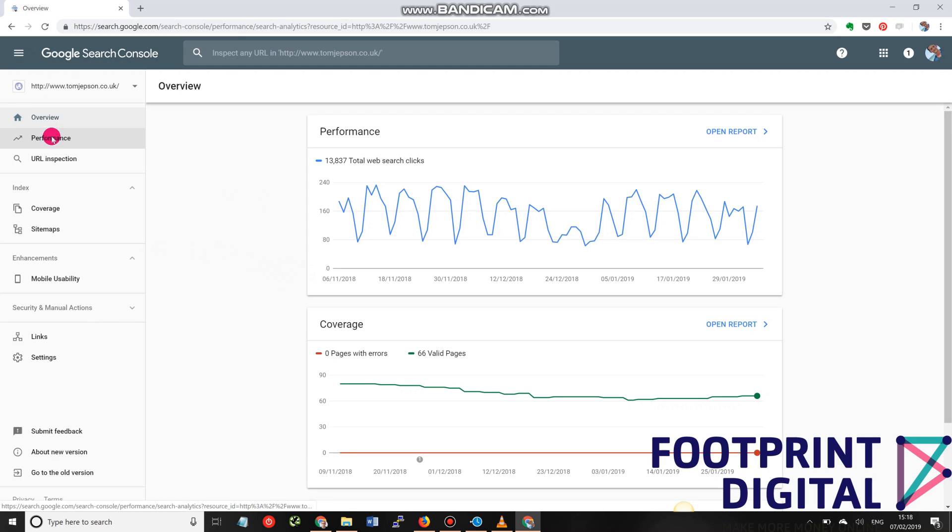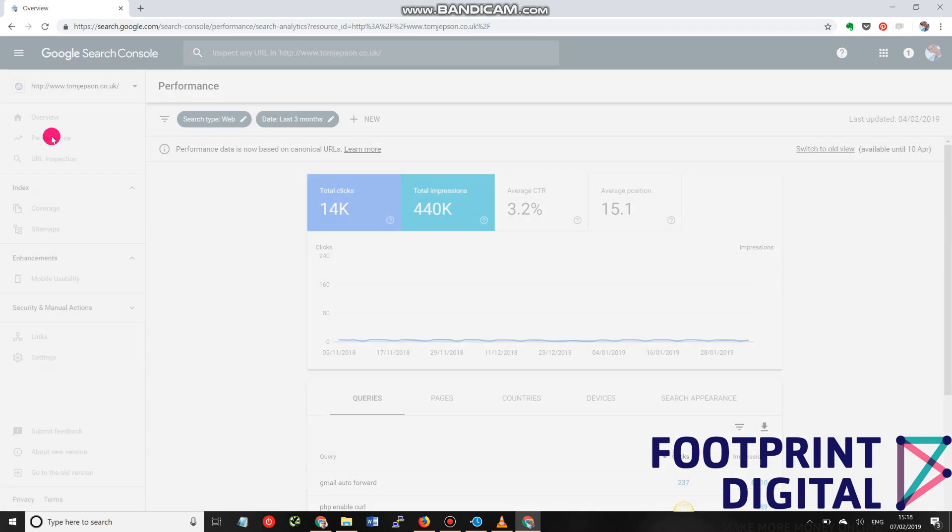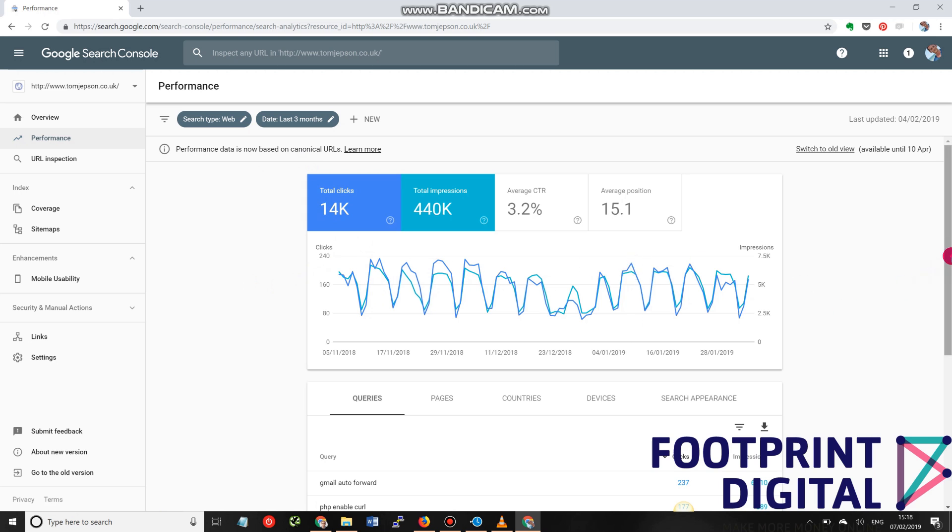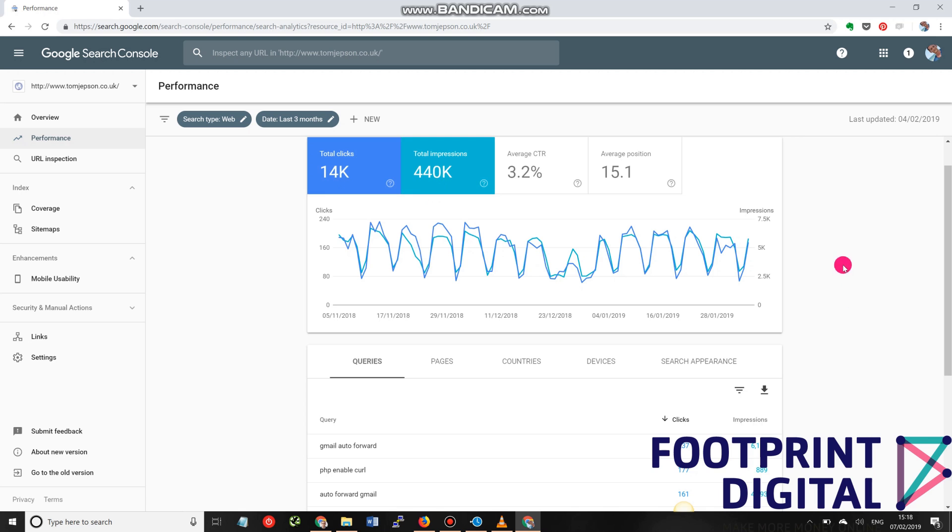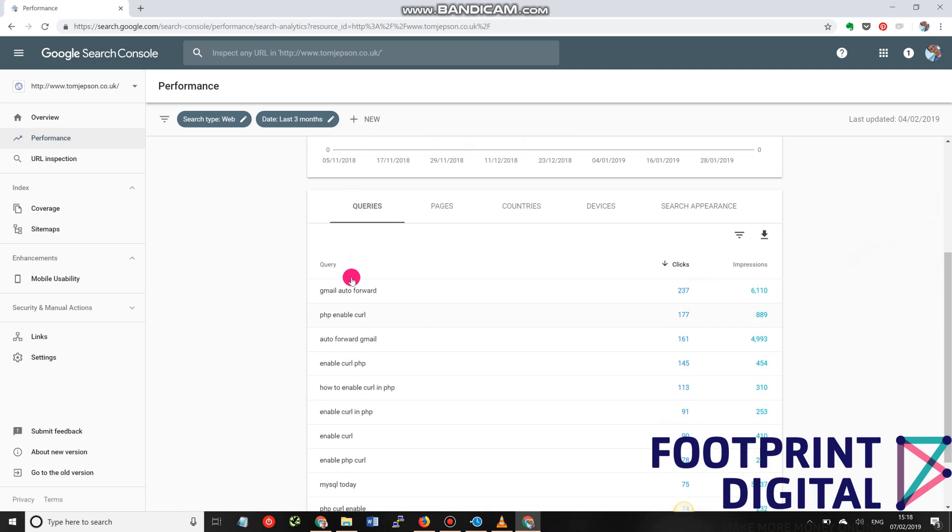If you go under the performance tab as an example, here you'll start to see the number of clicks versus the number of impressions, i.e. how many times did we appear in some search result in some way, shape or form, and of that, how many clicks did we get. But below that, you'll start to see what people have typed in to find that.